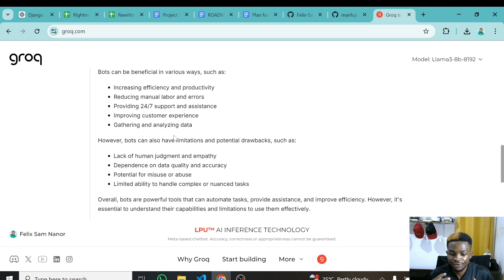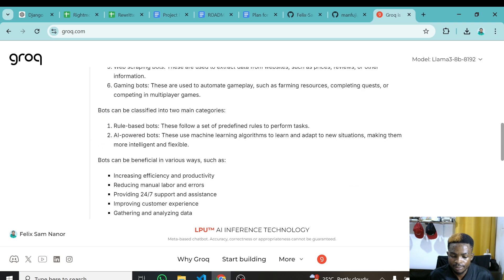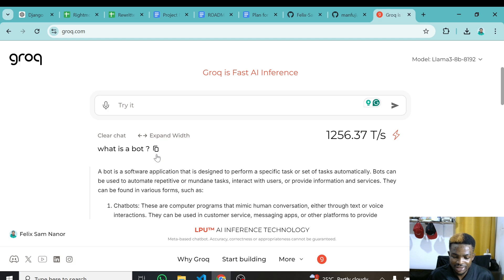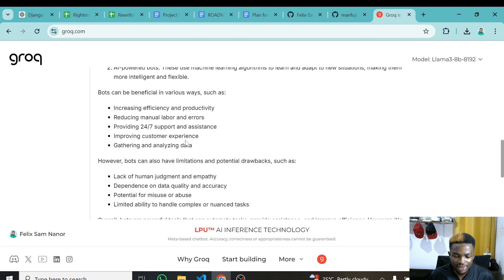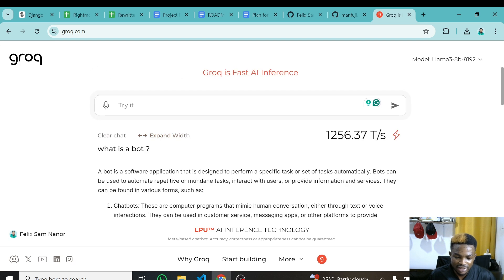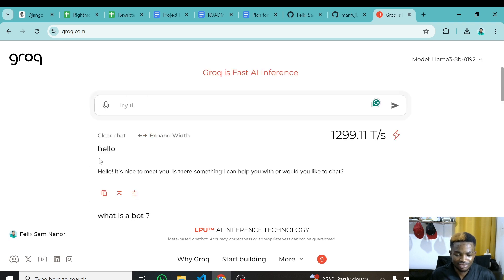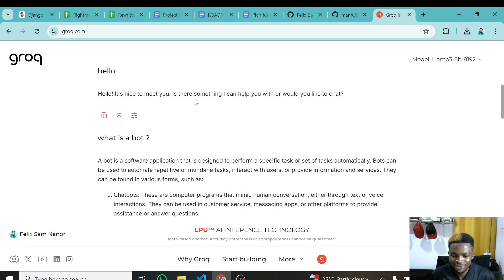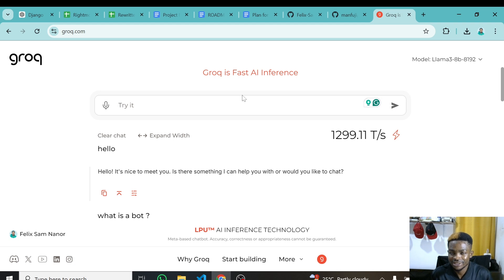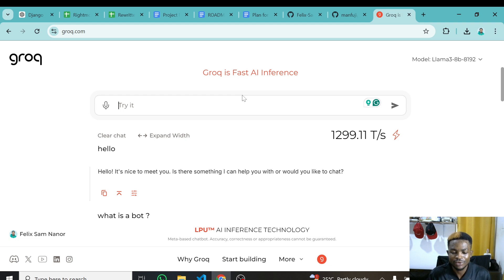I just said 'what is a bot' and within a second I've gotten the answer. I can also search something else — let's say 'hello' — and you can see how fast the response is. The response time or inference time is just crazy fast, and this is what I love about Groq AI. But this is not why we are here today.